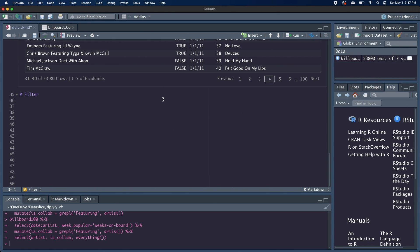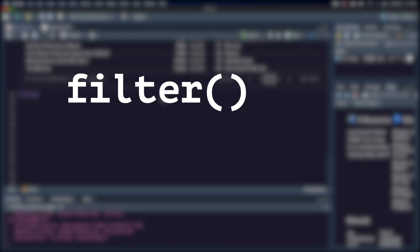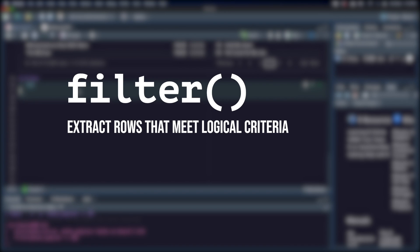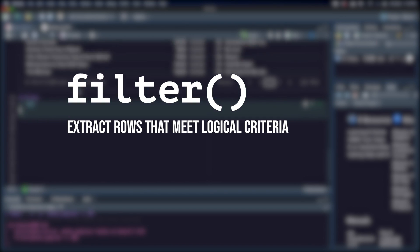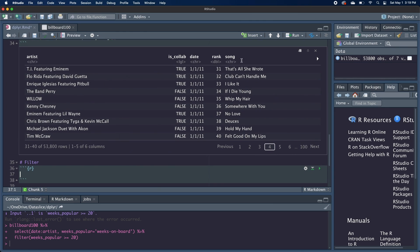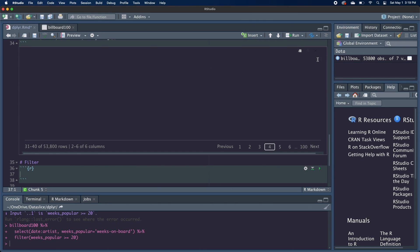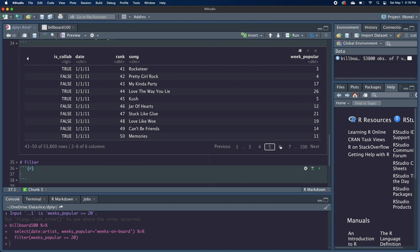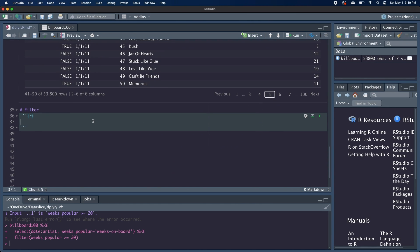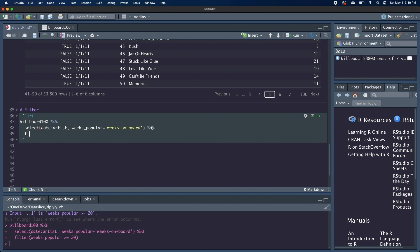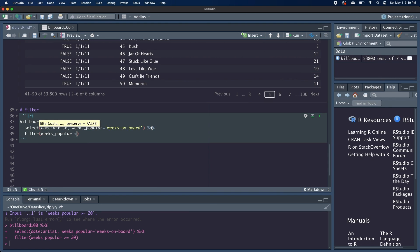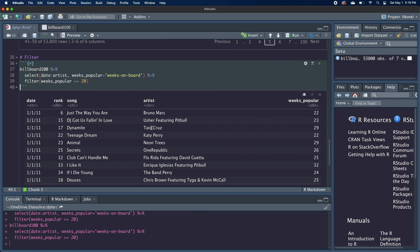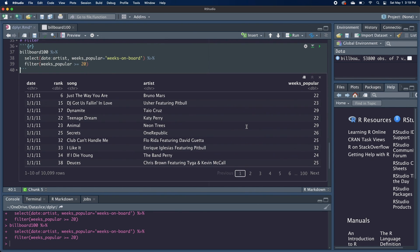Now we're going to go on to the row functions and we're going to start with filter. So a filter can extract rows that meet one or more criteria. So if we wanted to select all the songs where the number of weeks popular is greater than 20, we can filter for weeks popular is greater than or equal to 20 and run that. And now we only get songs in our data frame where it meets that condition.